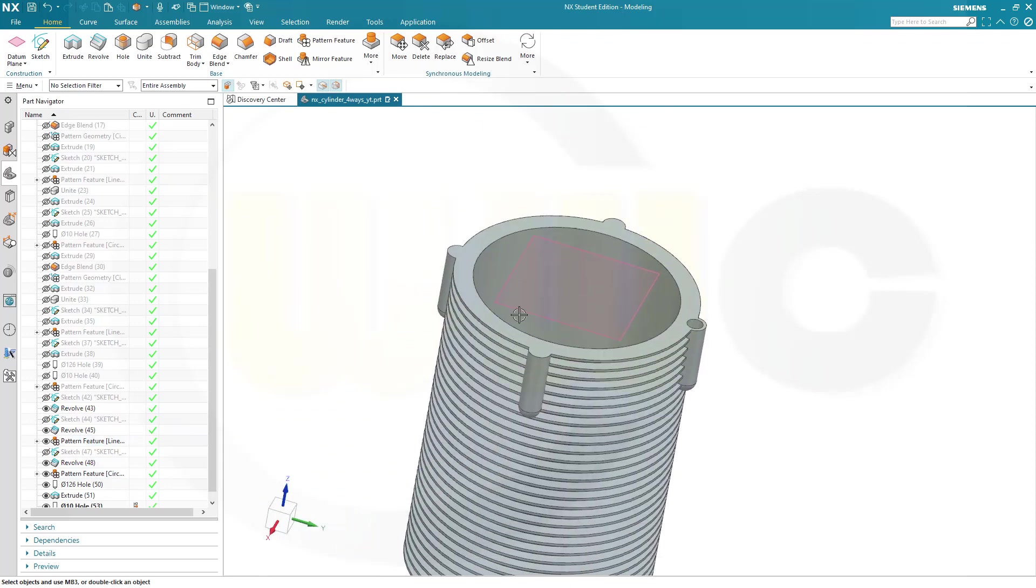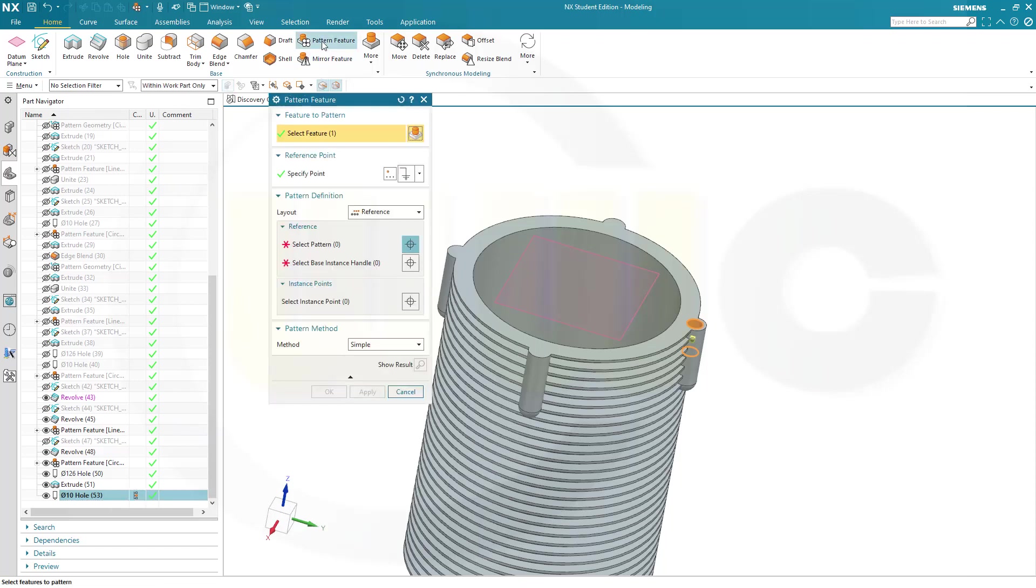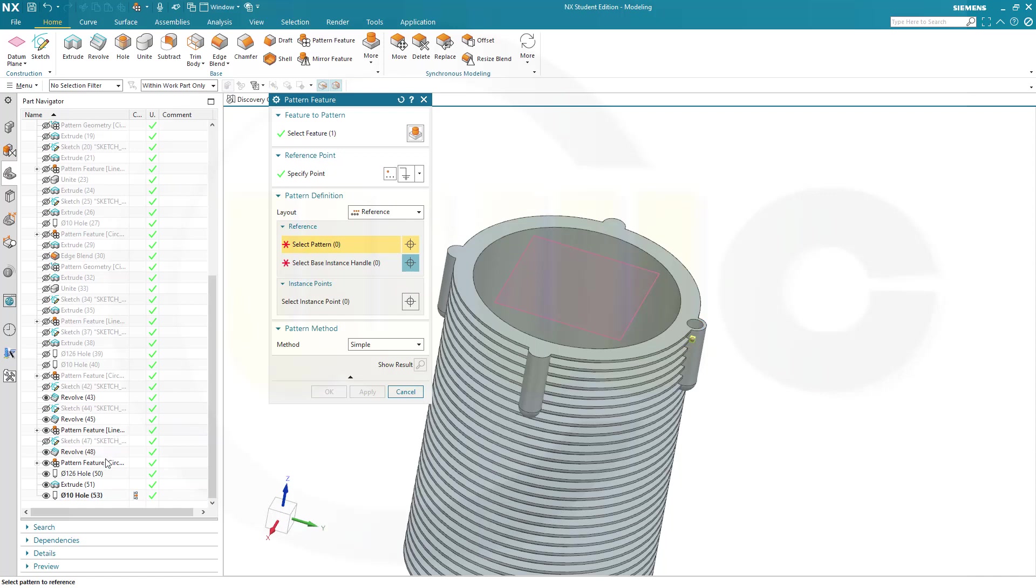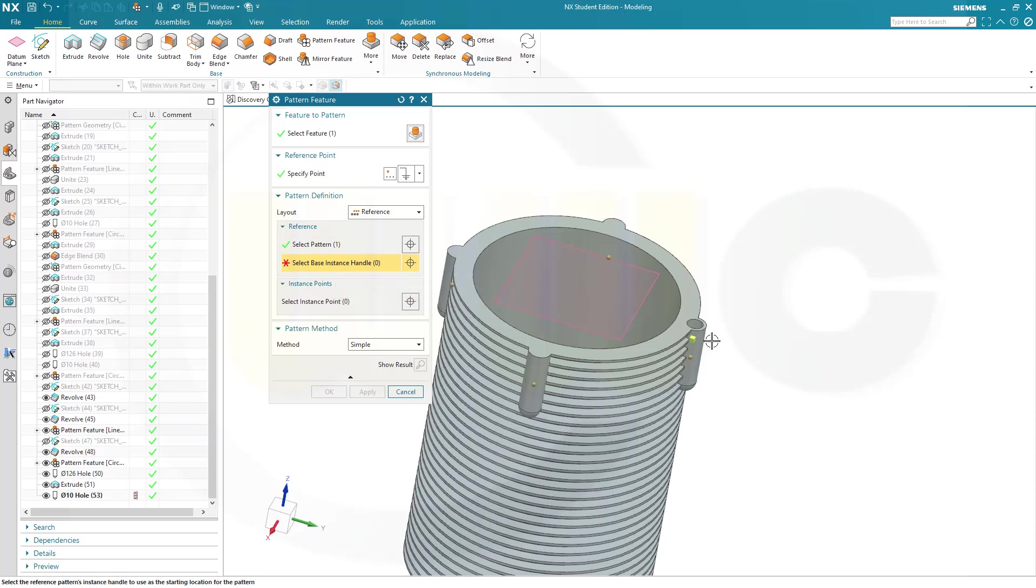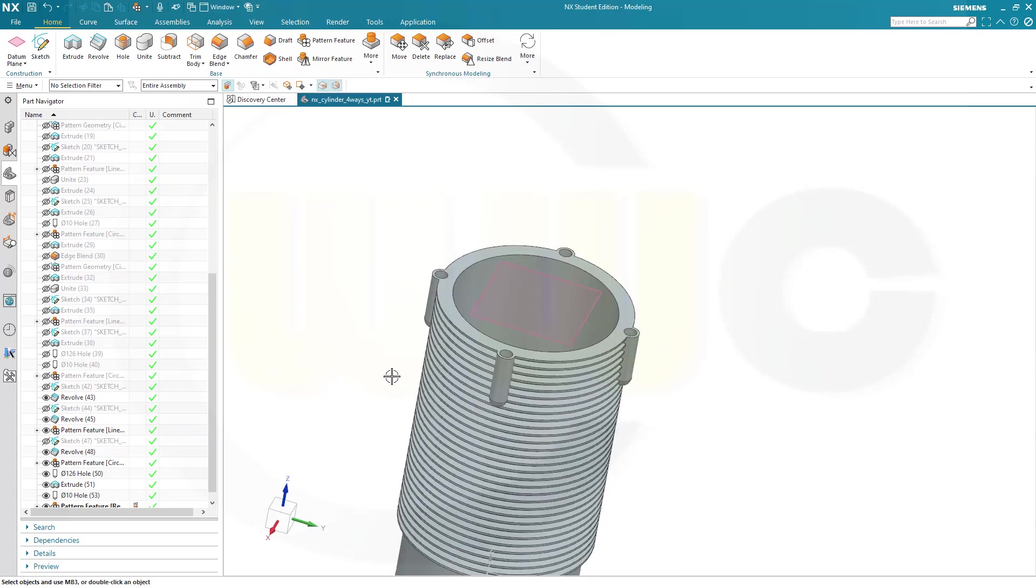Now I want to order. I want to pattern this feature with a reference to that one here. Looks OK. The base instant handle would be this one here. And confirm. And I'm done.